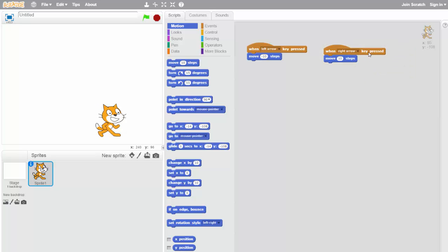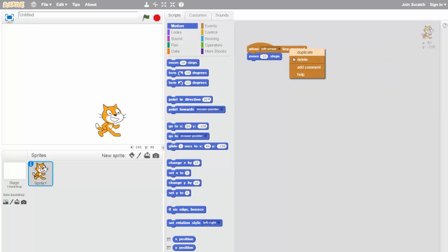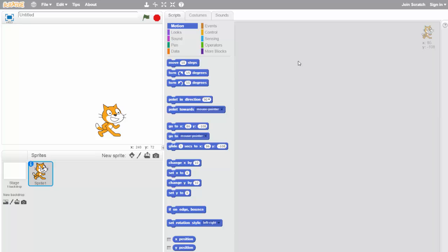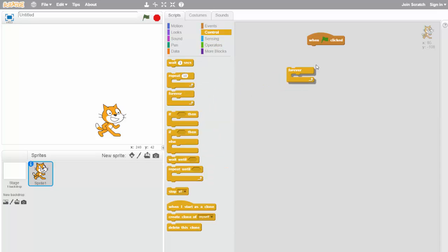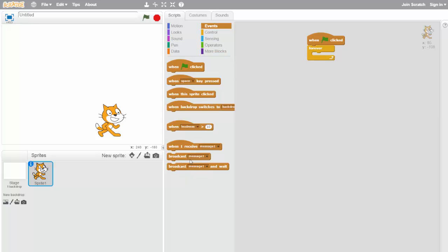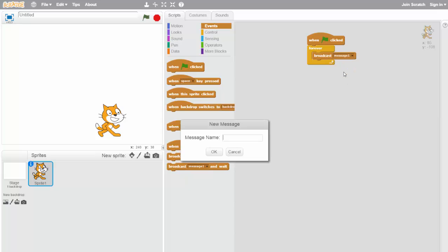We're going to delete that and use a different method. I like to use forever loops which makes it so the game is always sensing input all the time. We go to Events and add 'when green flag clicked,' then go to Control and grab a forever loop. Inside the forever loop we go to Events and add 'broadcast message.' We'll create a new message and call it 'movement.'